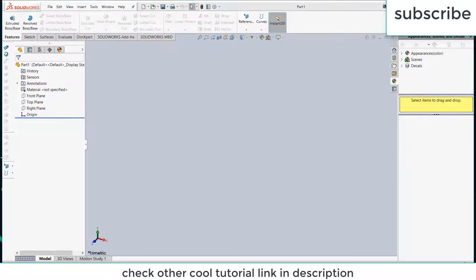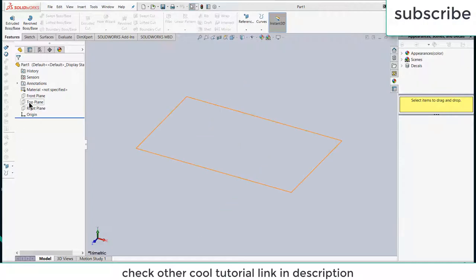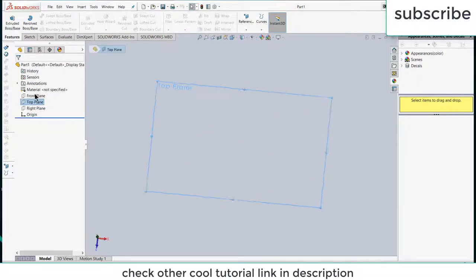Namaste guys, welcome to this new tutorial. In this video I am going to teach you how to make a simple flower by using surface commands in SOLIDWORKS. Let's start. Select the top plane, click on sketch.